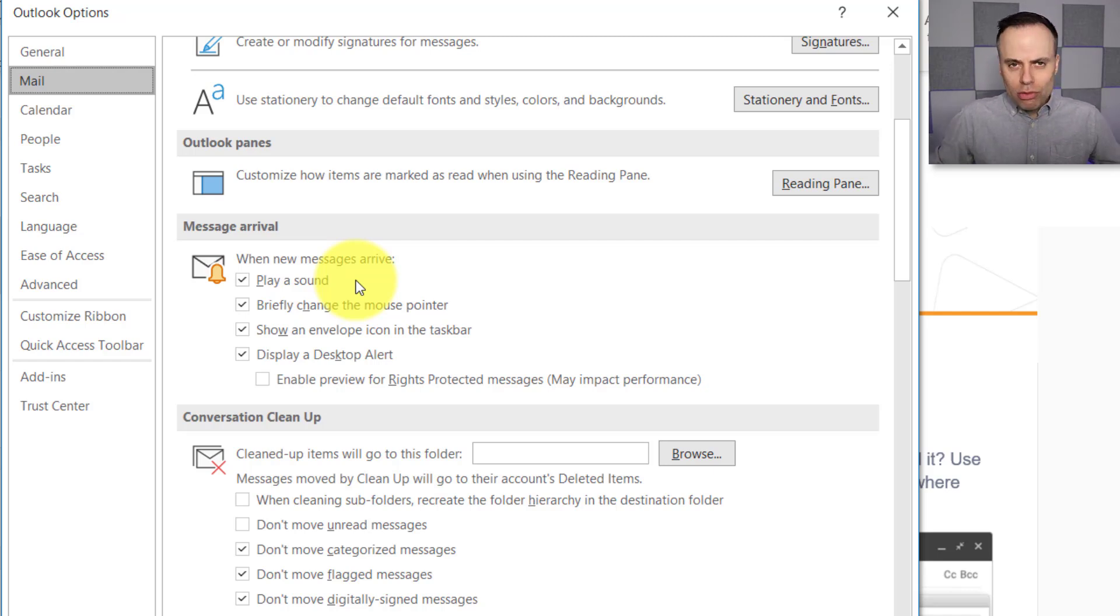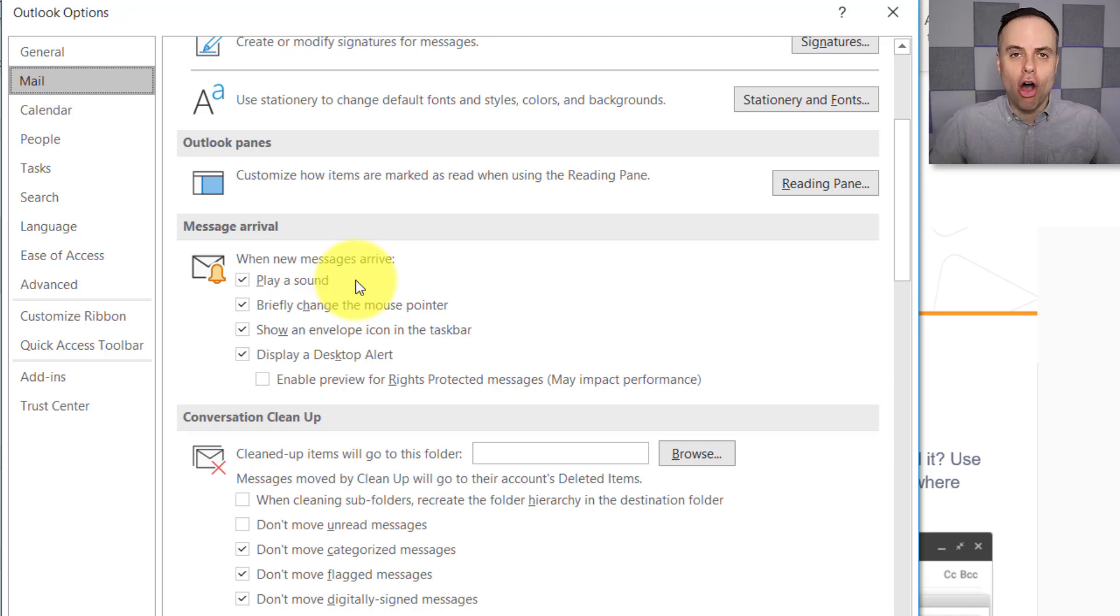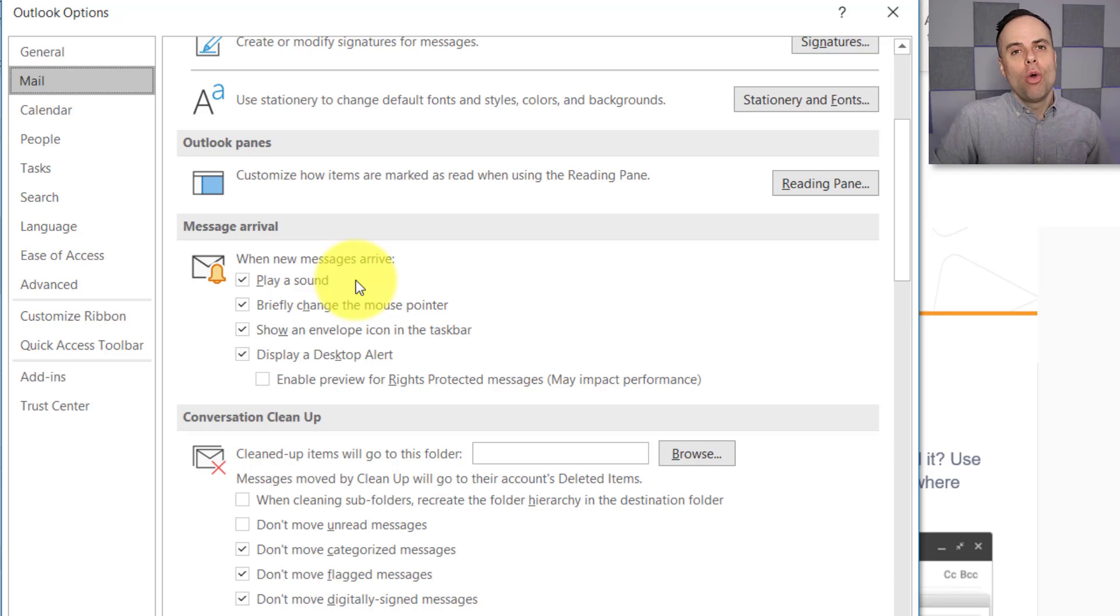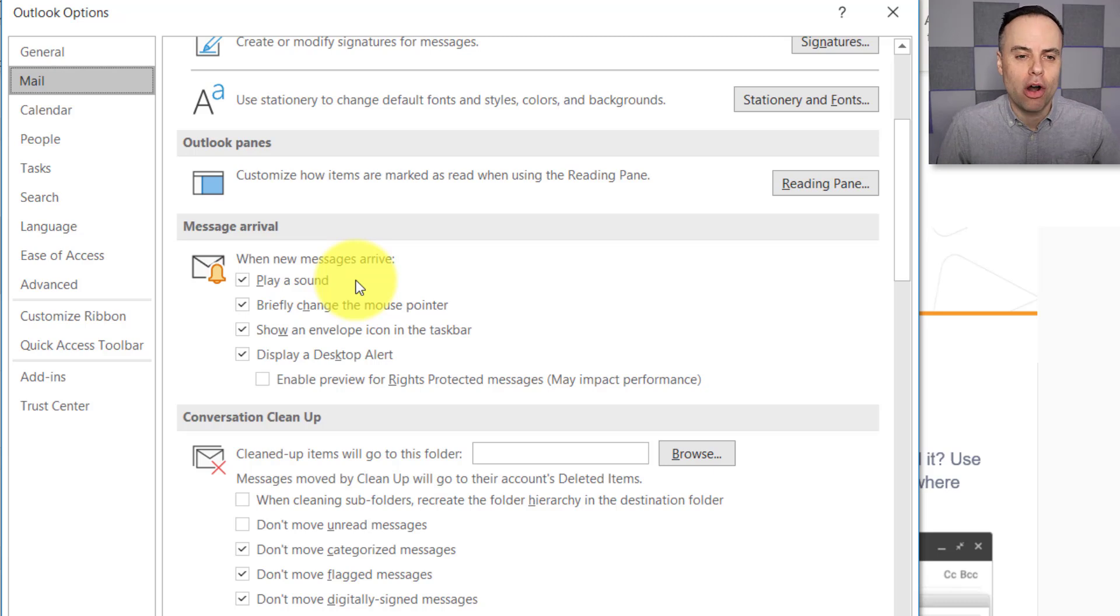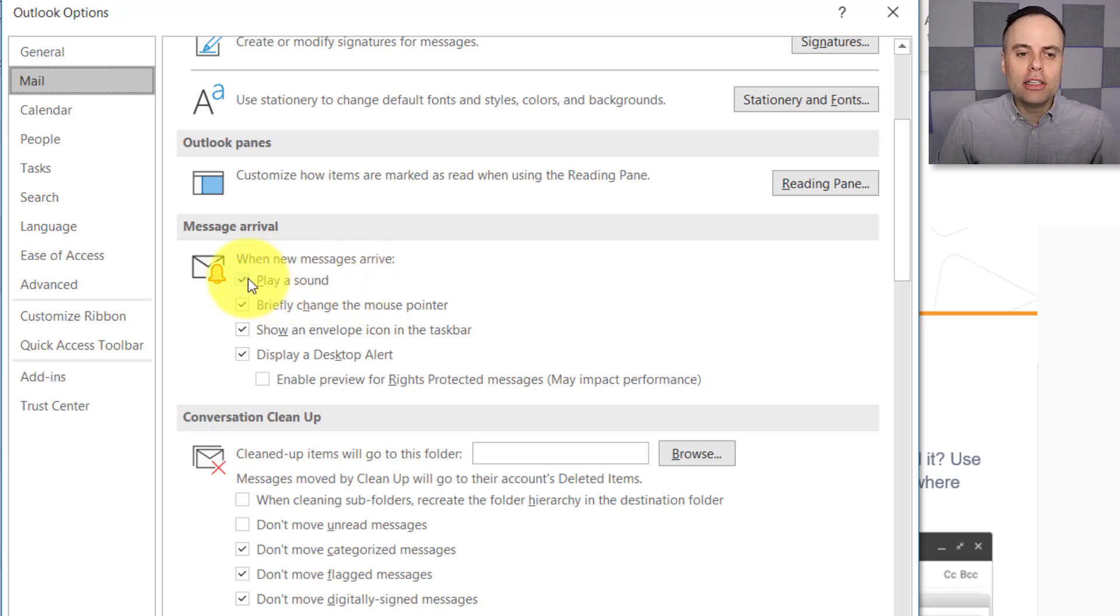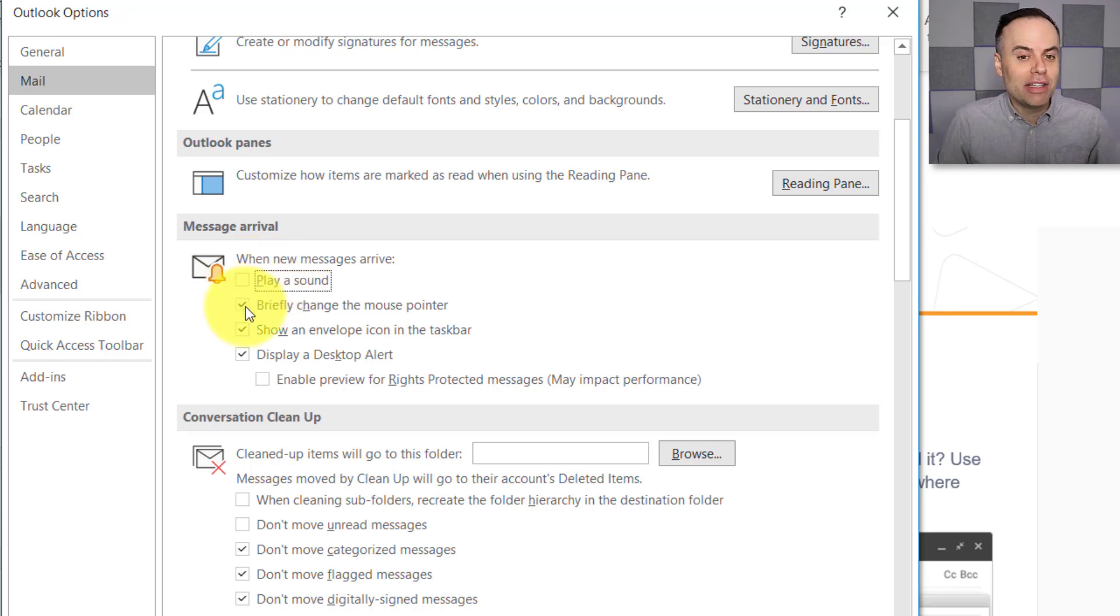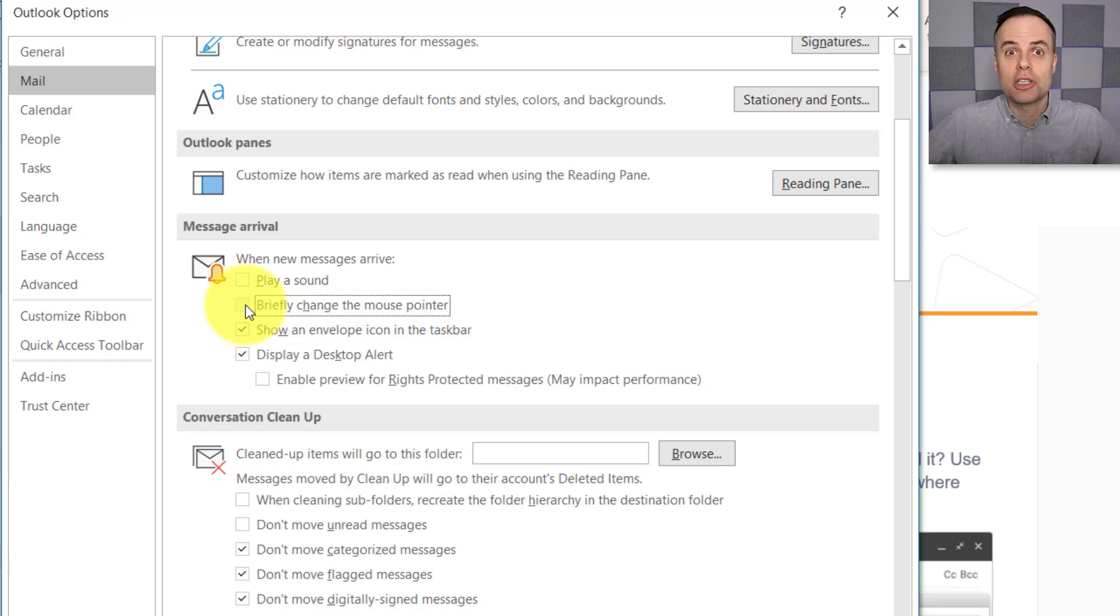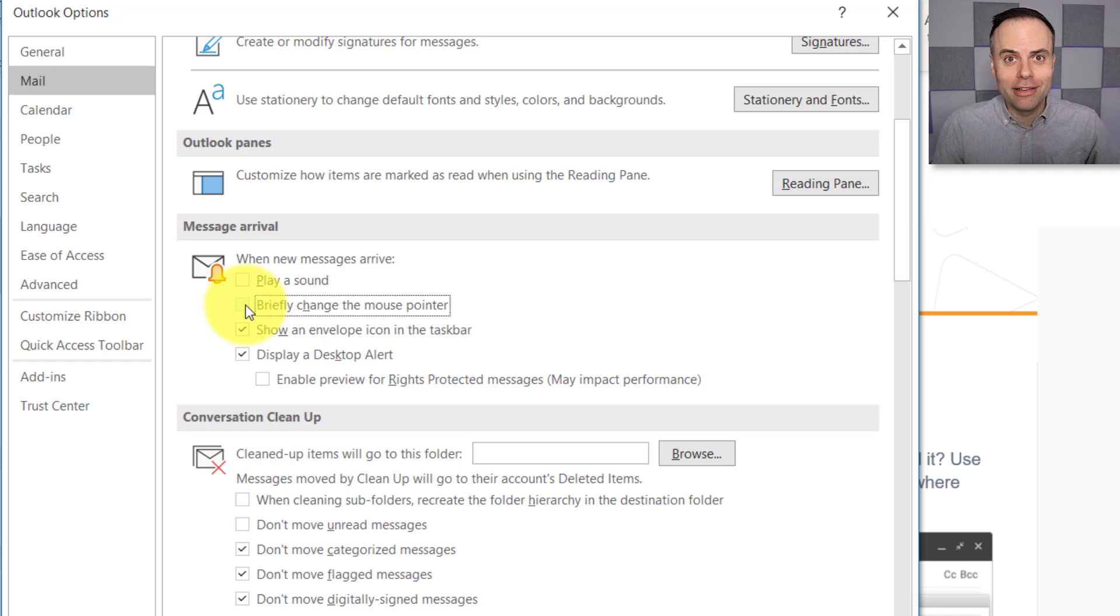Which only makes our life that much more distracting as we're trying to get on with other things, especially if we have Outlook open while we have other applications or maybe even other monitors open as we go about our workday. So we can uncheck Play a Sound, very, very distracting. We can uncheck Briefly Change the Mouse Pointer, so even if you're doing something in an Excel spreadsheet, for example, you're not distracted by your mouse changing.